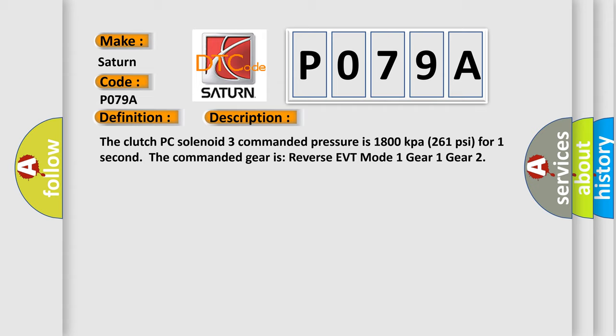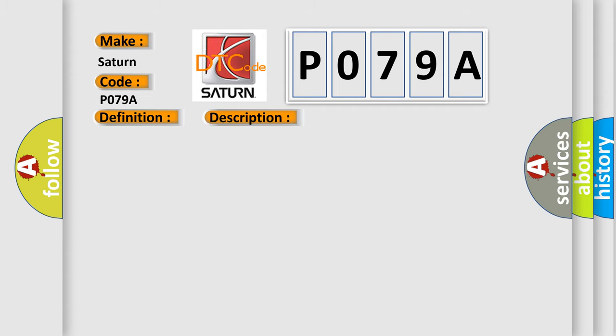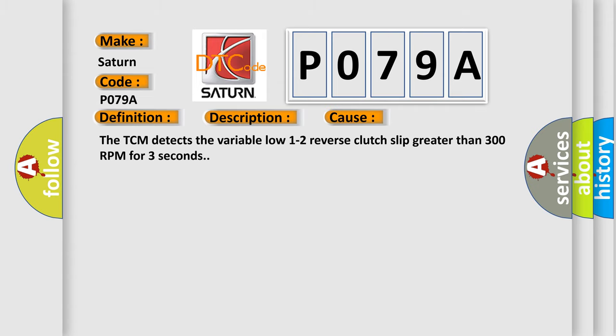This diagnostic error occurs most often in these cases. The TCM detects the variable low 1 to 2 reverse clutch slip greater than 300 rpm for three seconds.